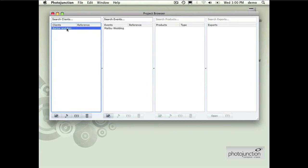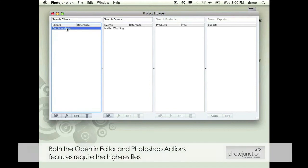That's the case if you're sending it to Queensberry's design service or an external third party. There's also two other functions that require the high res files in Photojunction. That's opening an editor in the tools window and right next door to that is the Photoshop actions button. Both of those two features require the high res files.